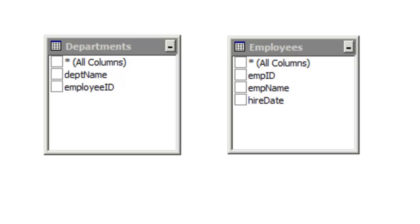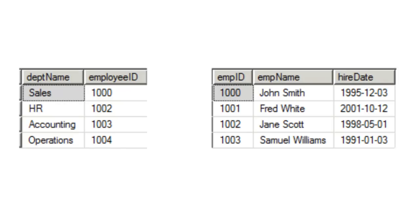We want to create a join between these two tables and list the department and all of its employees. If we take a quick look at our data, we'll notice that we have four departments and four associated employees. In the Employee table we have also four employees and four departments that they belong to.